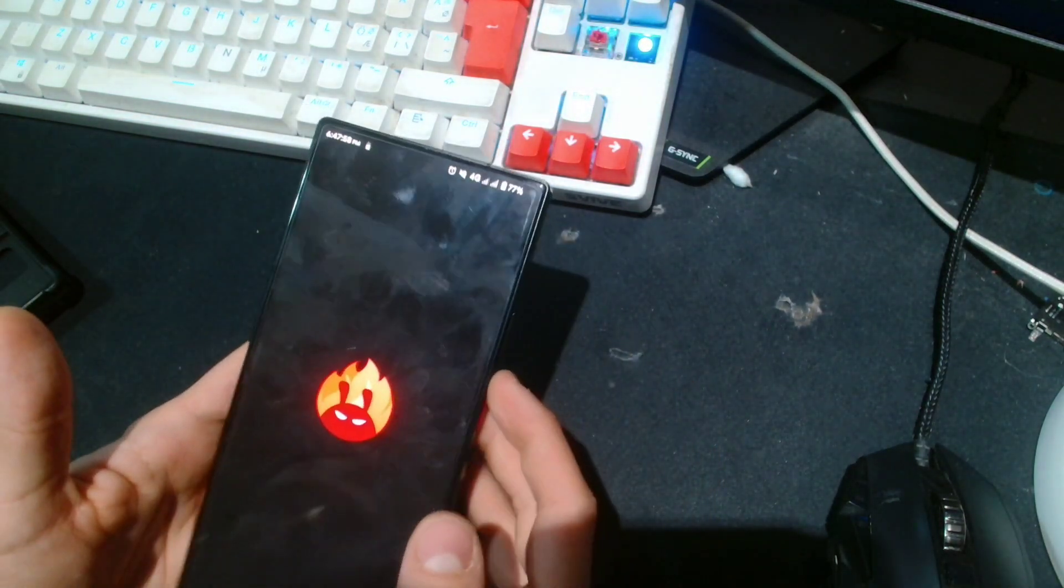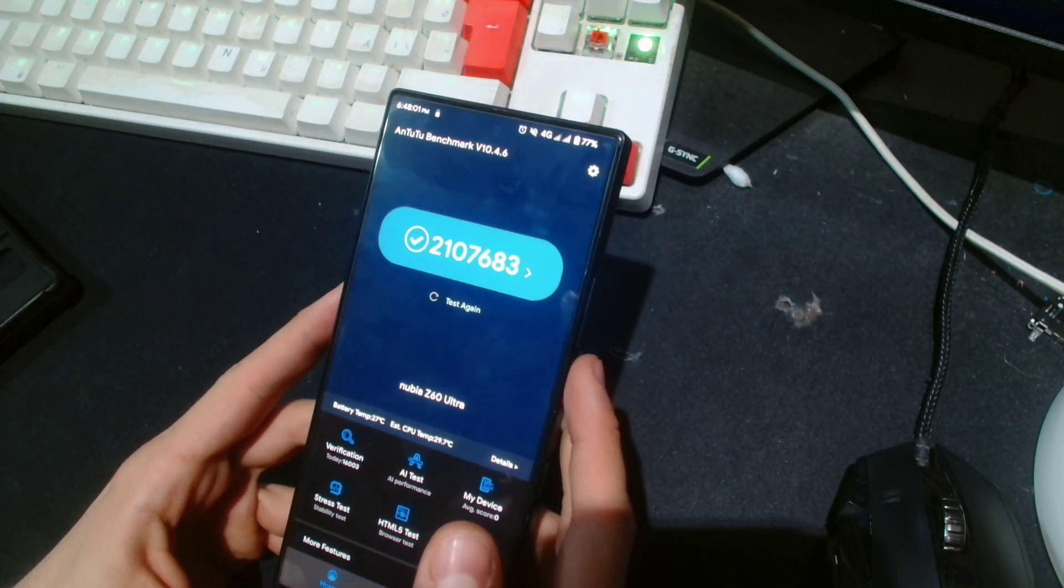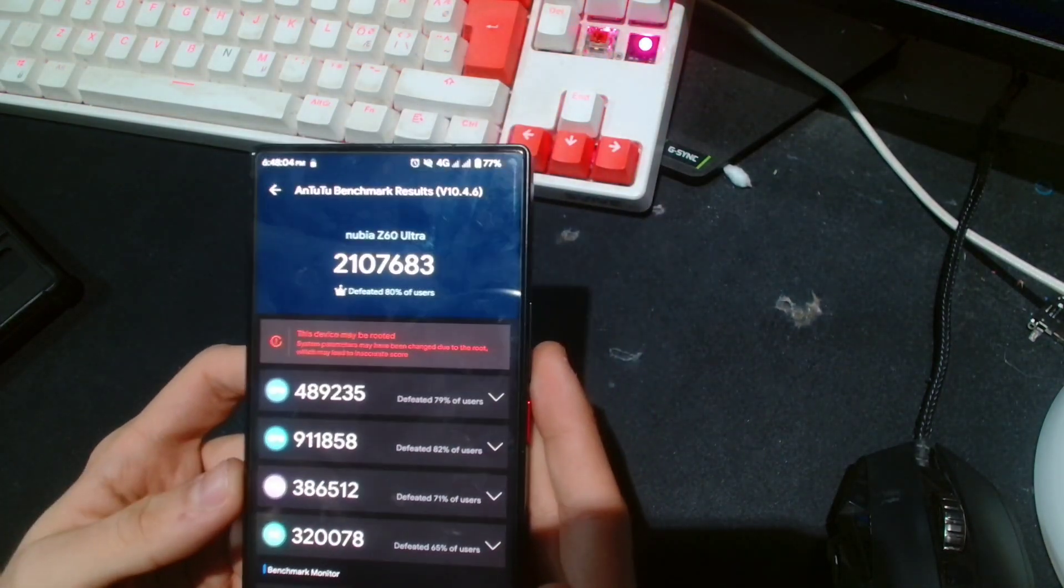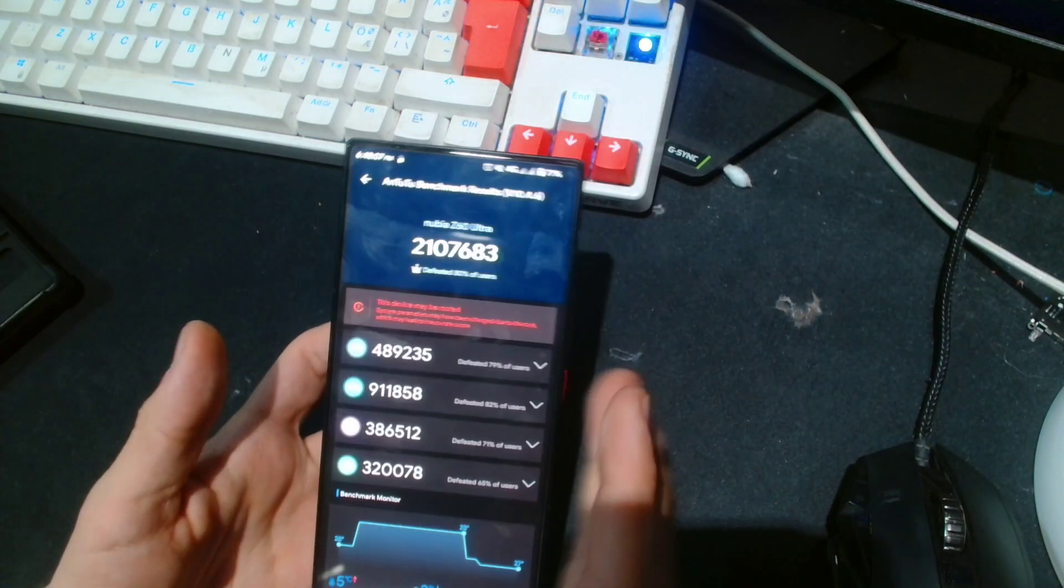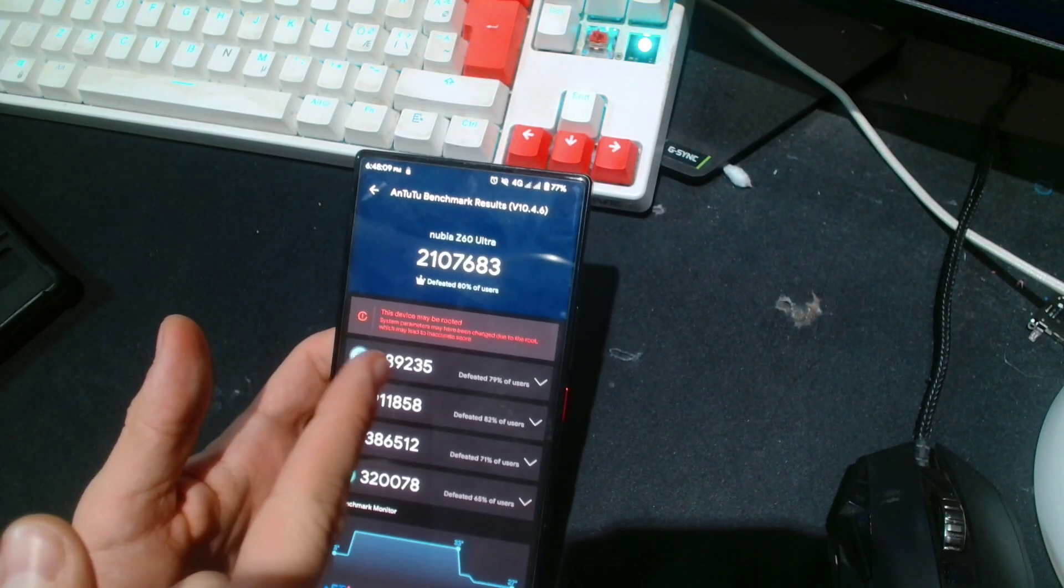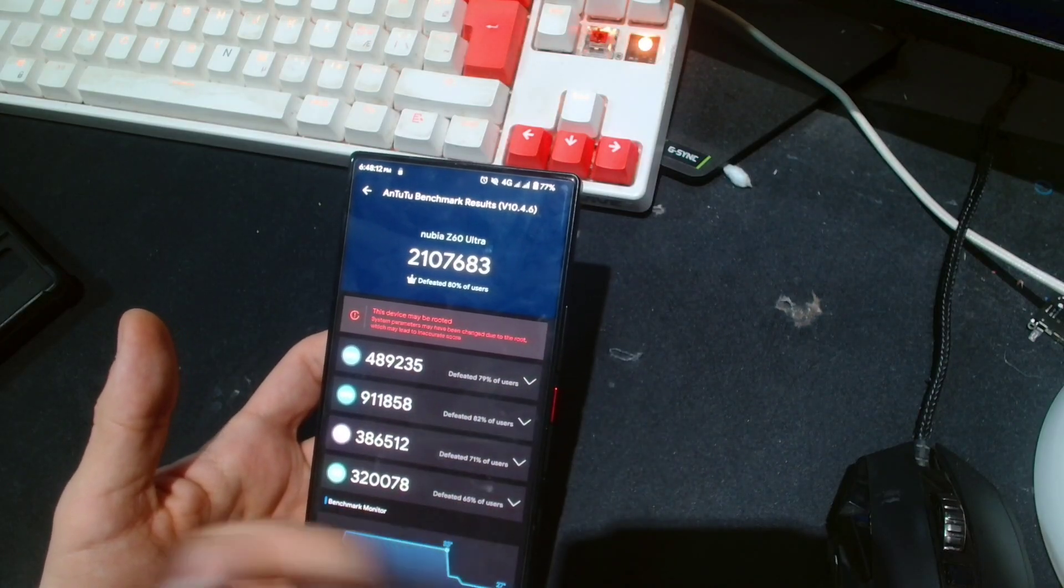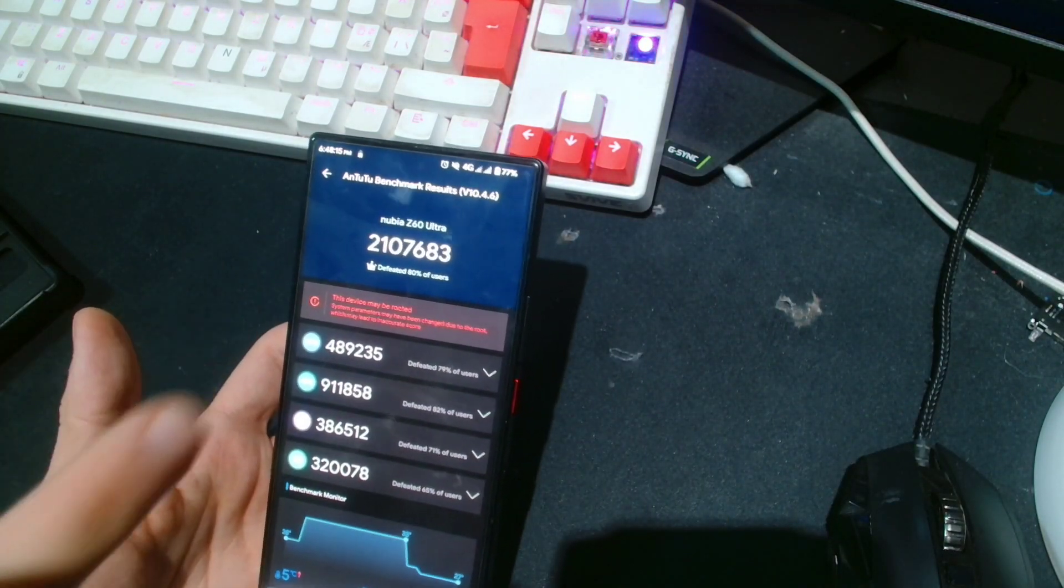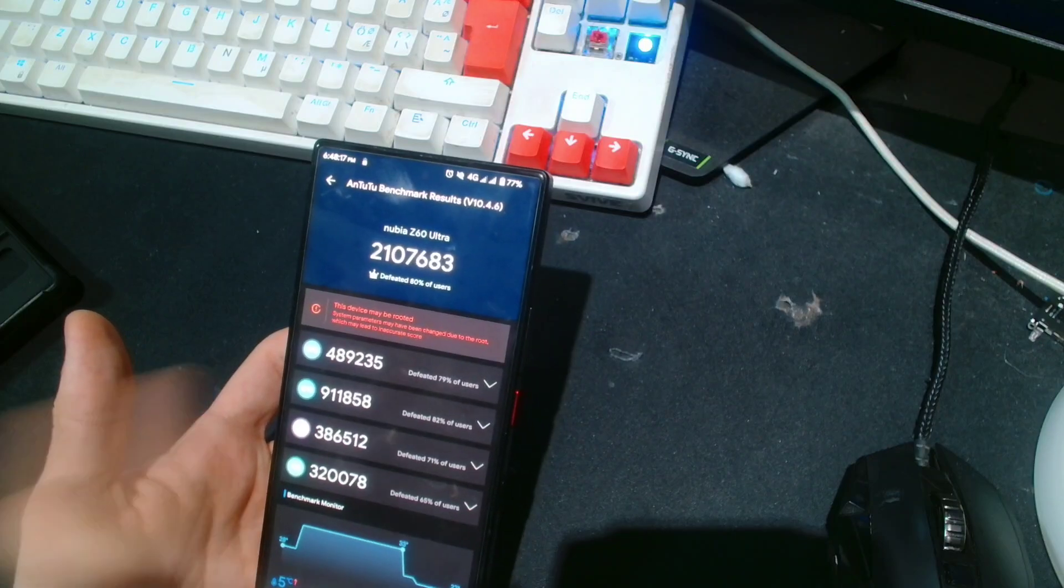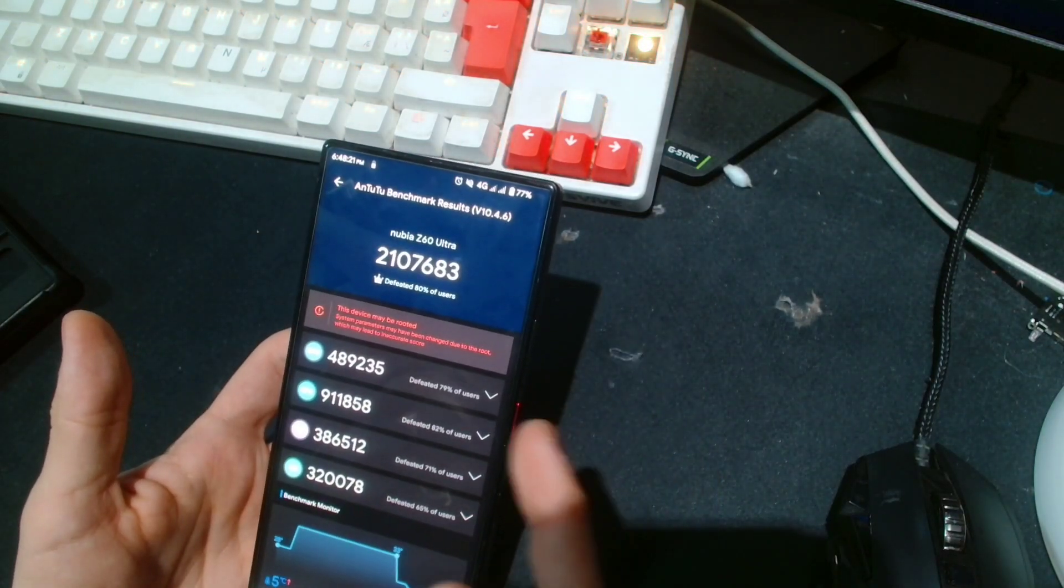So we'll go into AnTuTu real quick, and this is the score that I had, which is a very good score. It is on par with the stock ROM, and considering there's no gaming launcher here or something, this is very good. Actually, the only thing the fancy gaming launcher did was...